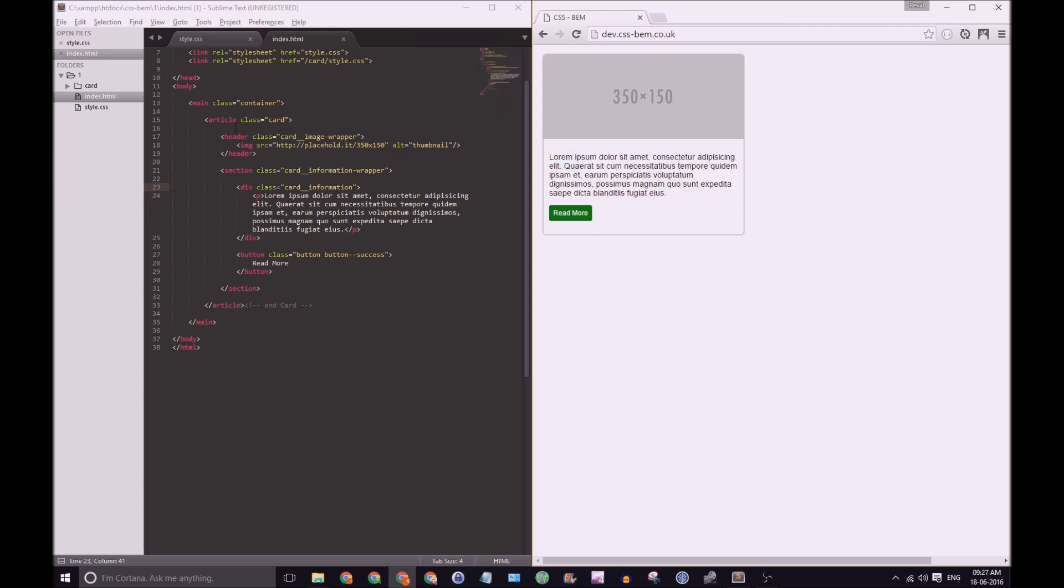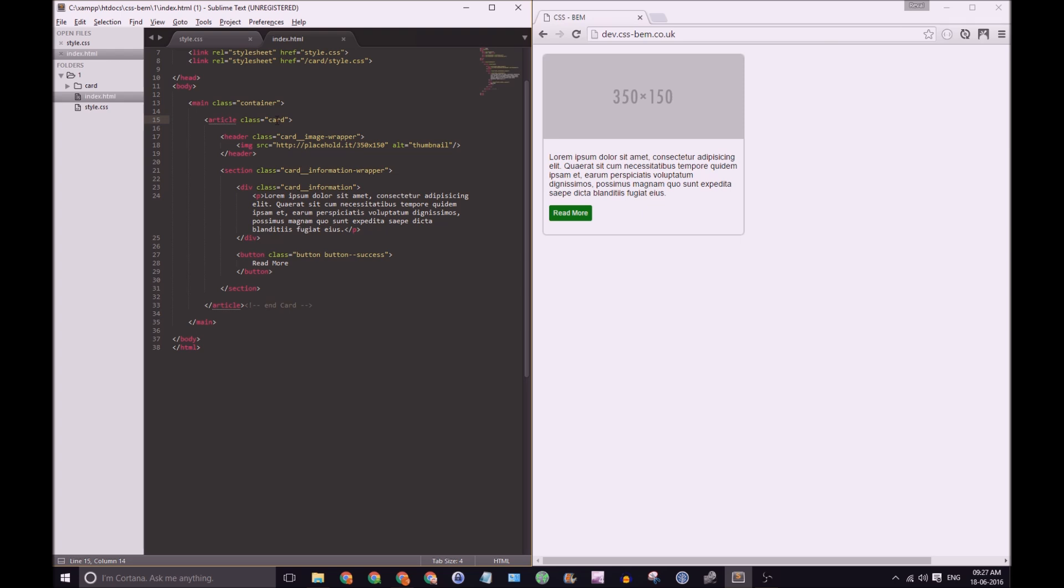So on the left hand side you can see the markup that has created the card on the right, and we start off with our article tag here and you can see the class name is card. So that's my block and the reason why this is my block is because I'm identifying it at its top level. If I extract the article from here to here, if I take that markup and place it anywhere in the site or on another project,